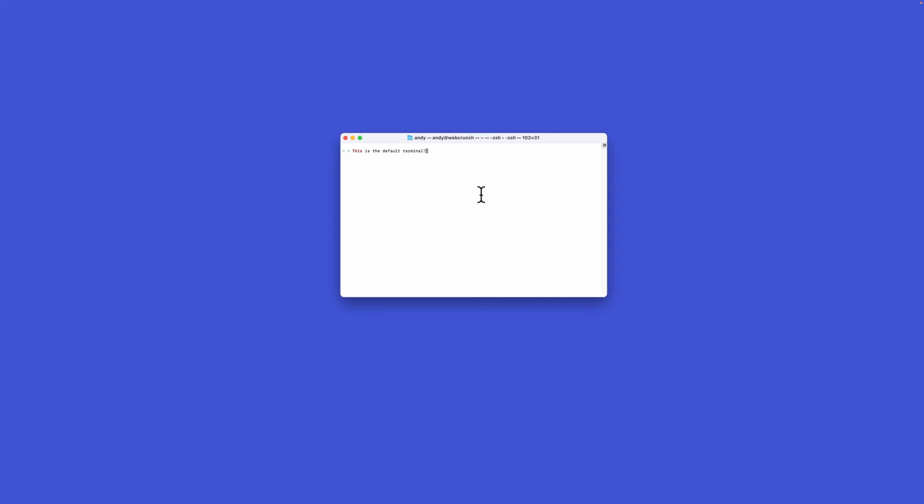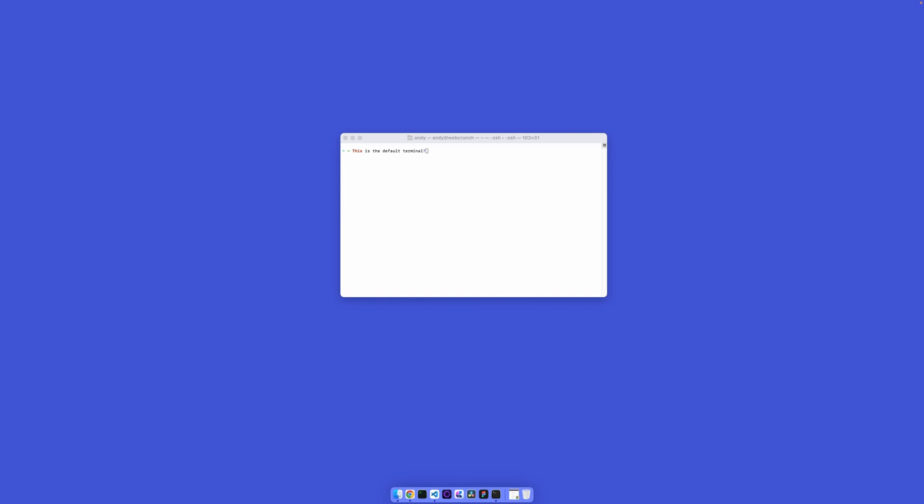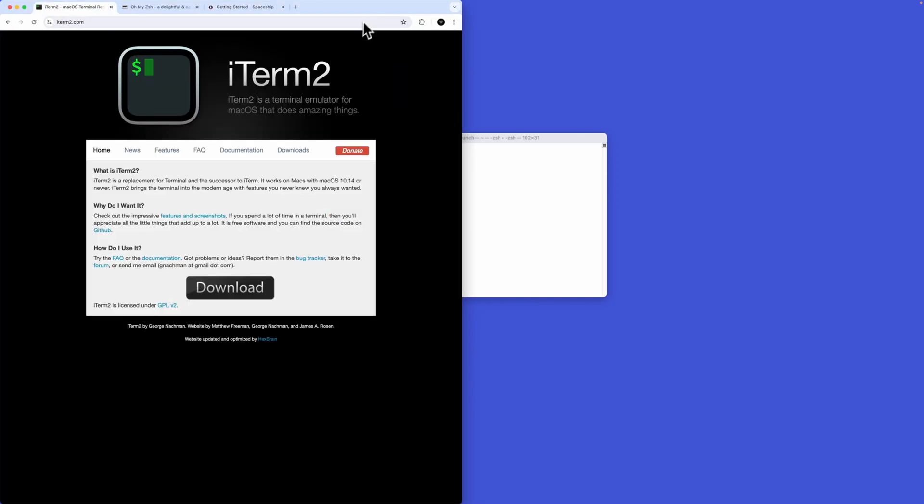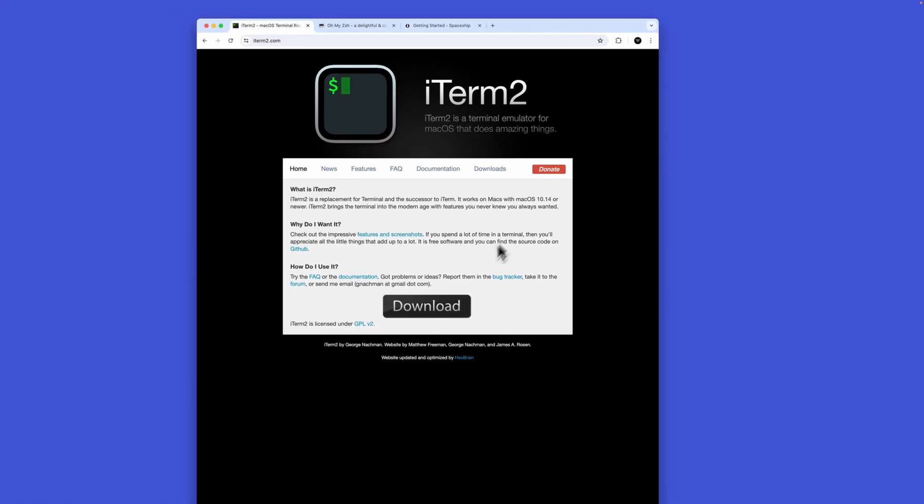Are you tired of staring at a bland terminal when you code? This is the default for Mac. What if we could change this? We can very quickly. Let's go and first install iTerm2. That's going to get you started. It's an alternative editor. Click that download button, it'll install onto your Mac. Copy that application to your applications folder and launch it.